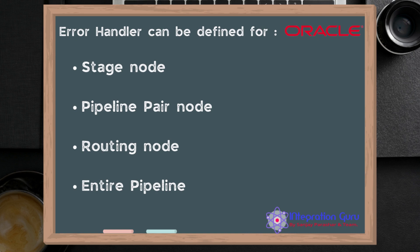It can also be defined for the entire pipeline, and if we define that for the entire pipeline, that will be called a service error handler.